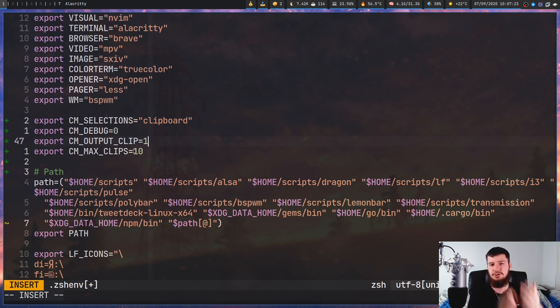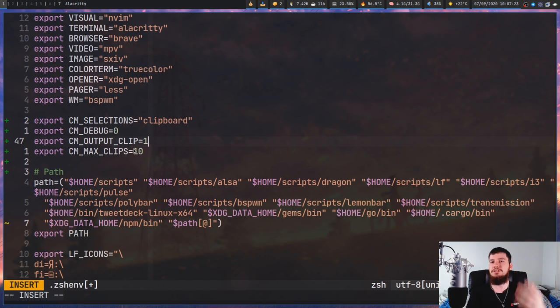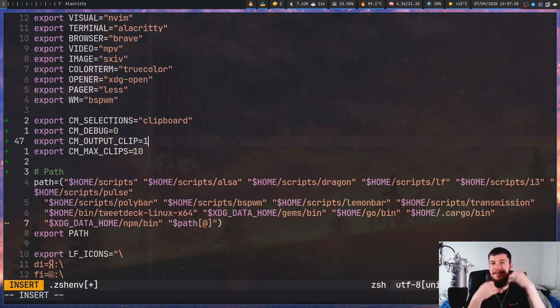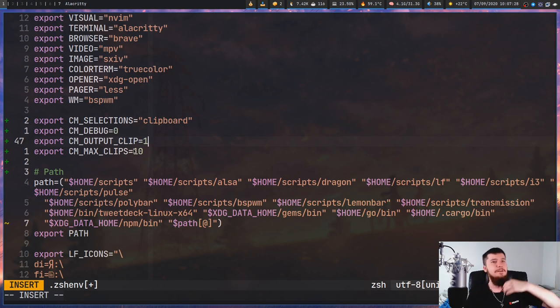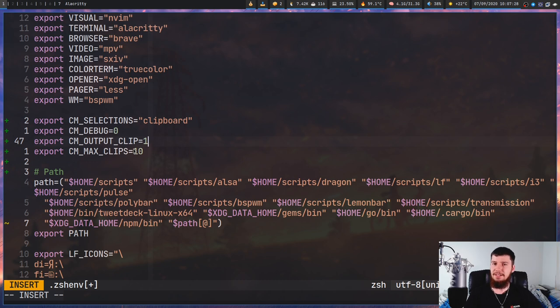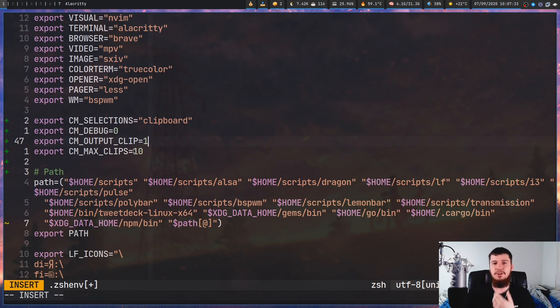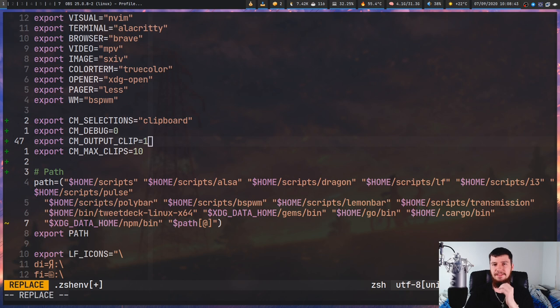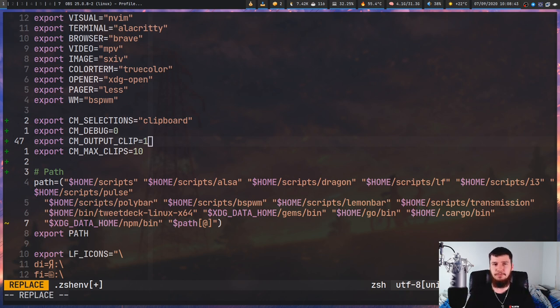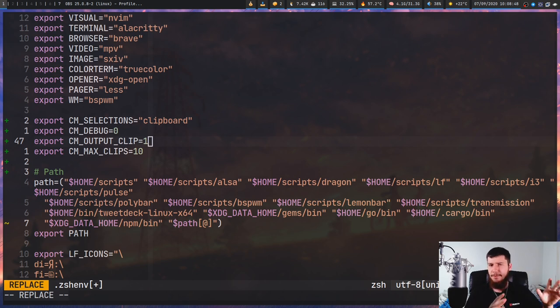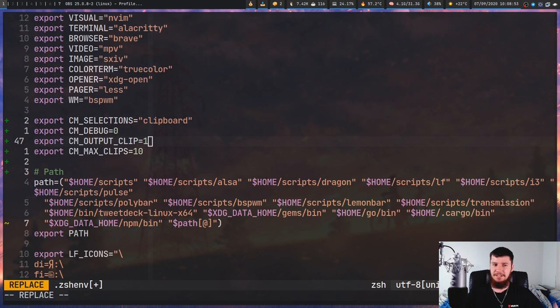CM_OUTPUT_CLIP is going to decide whether the text gets output to standard out or just to your clipboard. It's always going to be pushed to your clipboard, but if you set this to 1 then it's also going to be printed out to standard out. That means you could have it be passed into a script or something like that, then do some processing on the text and add it to your clipboard again. CM_MAX_CLIPS is pretty self-explanatory—that's just the maximum number of clips to actually remember. By default it's set to 1,000, but I'm never going to go 1,000 things back in my history so I lowered it down to 10.